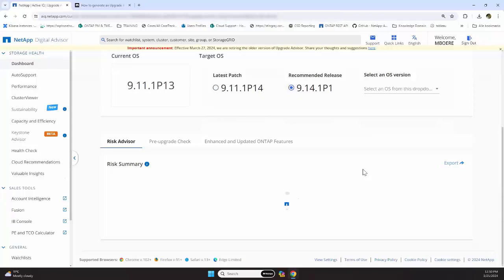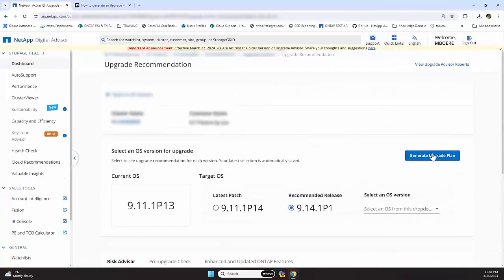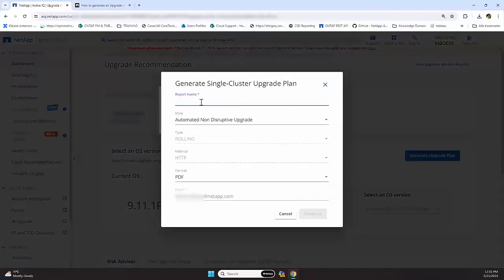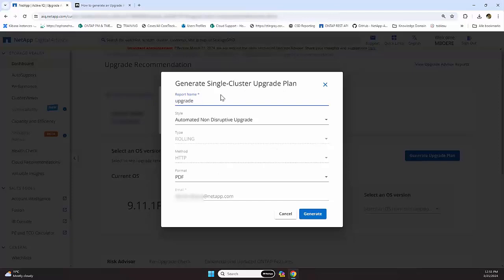You let it finish, and then you click generate upgrade plan and you can name the report, such as upgrade plan, and you click generate.